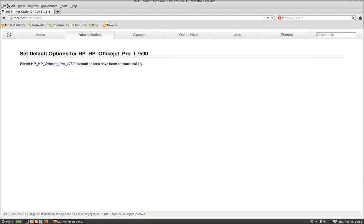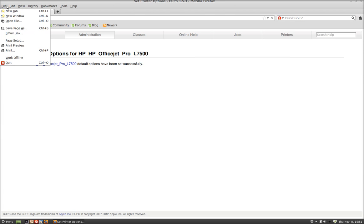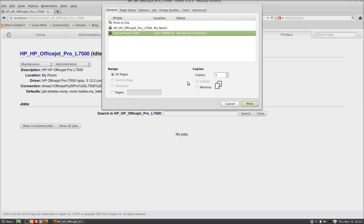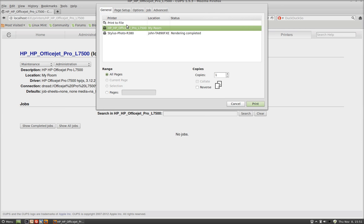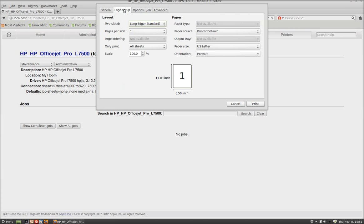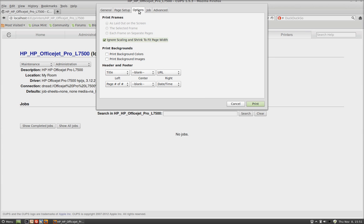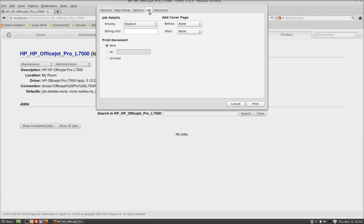So now when I go up here and hit Print, as you can see, page setup, long edge, standard. See, I have choices now. Pages per side. Options. Ignore scaling and shrink fit with the page, which is what you should do.